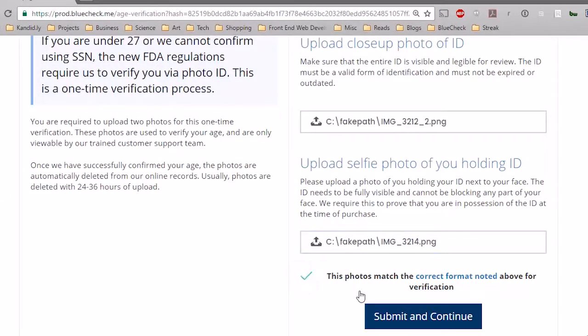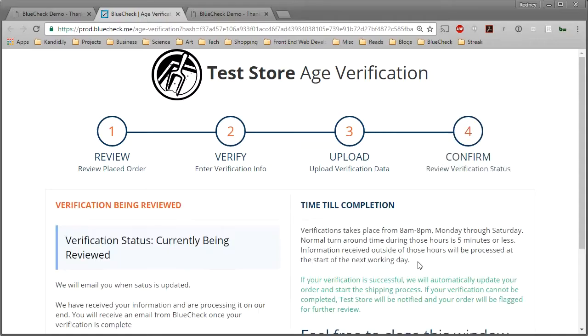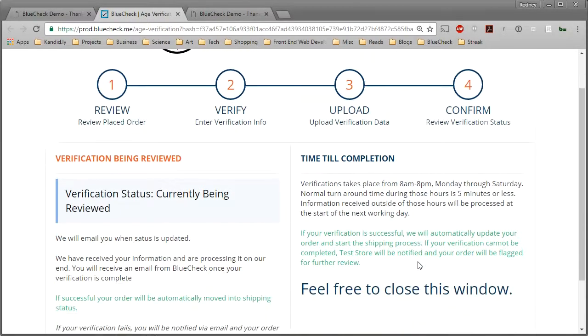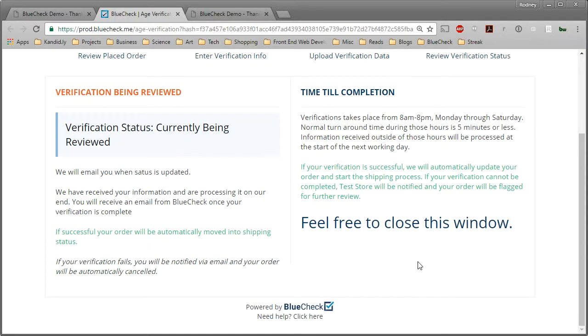We hope this video has been informative. If you have any trouble with this process, you can contact our help desk at help at bluecheck.me and ask for help with your verification.